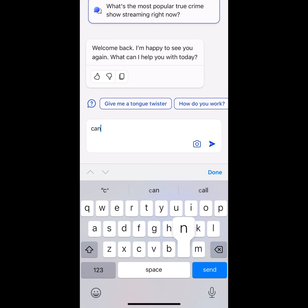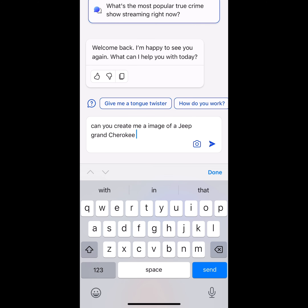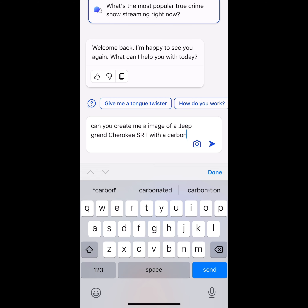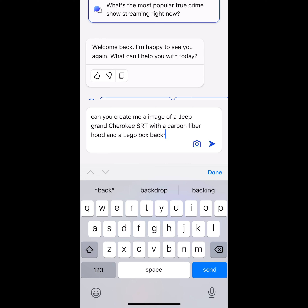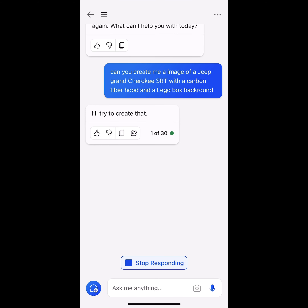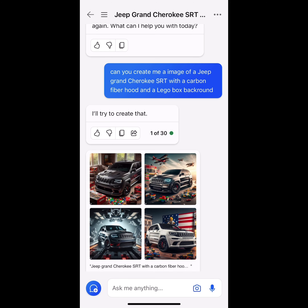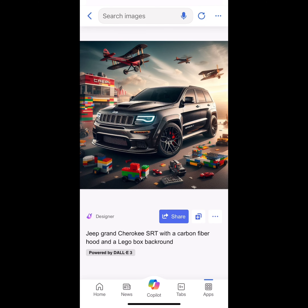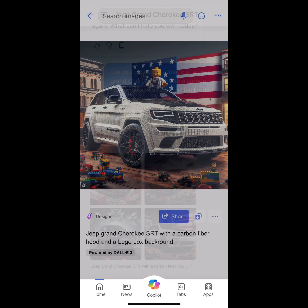We're going to type in exactly what we want. Let's say you want to create an image of a Jeep Grand Cherokee SRT. You could add what mod you have — let's say the mod I want is a carbon fiber hood. So we're going to put the Jeep SRT with a carbon fiber hood. Pick your background — you could put New York City, you could put whatever you want. But this time we're going to put Lego background and it's going to create it for you. Give it a little bit and you're going to get a whole bunch of images of the Jeep. I didn't specify what color, so right here we're looking at a black Jeep. Pretty cool. We have the white Jeep with the American flag in the background with the Lego sticking up.